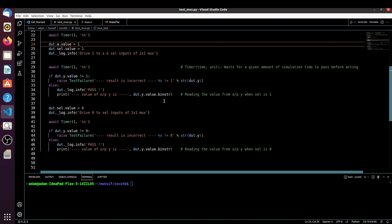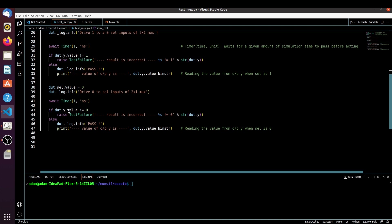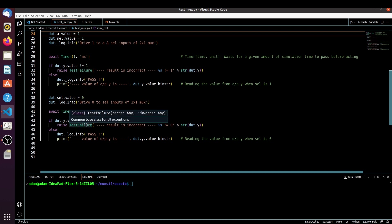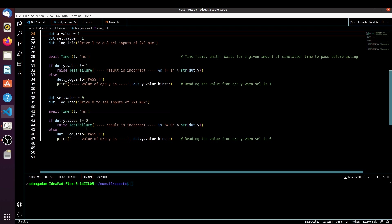Similarly, in the second condition, when select is equal to 0 it should select the value of B, and B is equal to 0. So if the output is not equal to 0, it should give test failure; else it should print a pass message using `dut._log.info` and print the value of the output using `dut.y.value.binstr`.